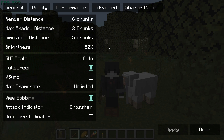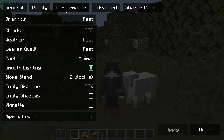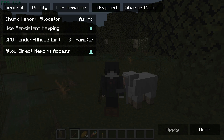For those of you who have used Fabric before and have used Sodium for Fabric, you would be used to this type of menu. We've got the general settings, quality settings, performance, and advanced. There is also another mod which you can install alongside this fork of Sodium for Forge, and what it does is give us Iris Shaders as well for Forge.